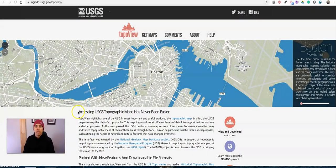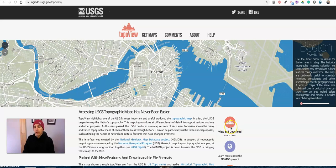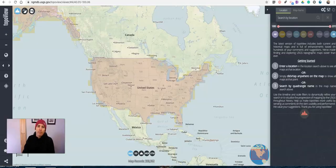I'm using TopoView from USGS, and I'll have this link linked up in the description of the video. Just hit the 'View and Download Maps Now' button and when you do that it'll open up this map.